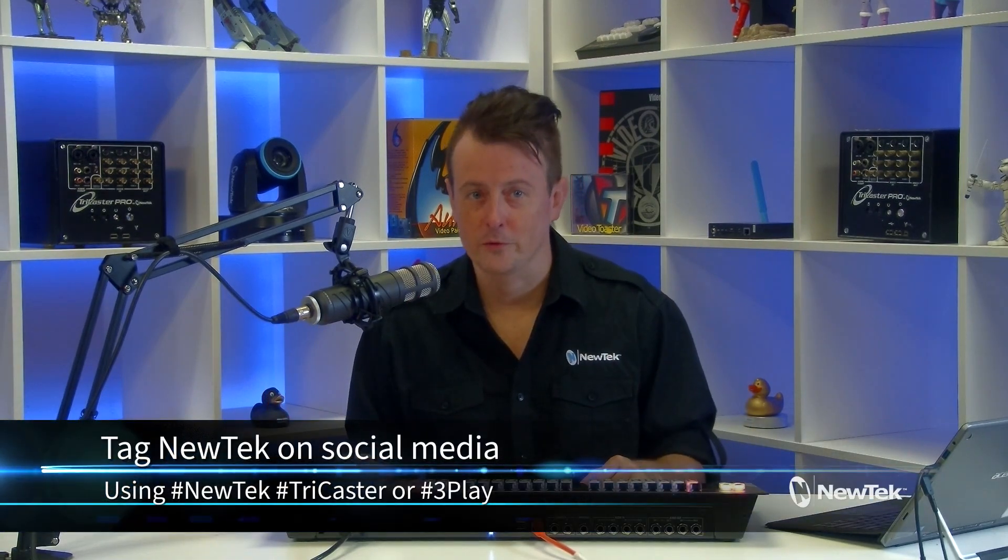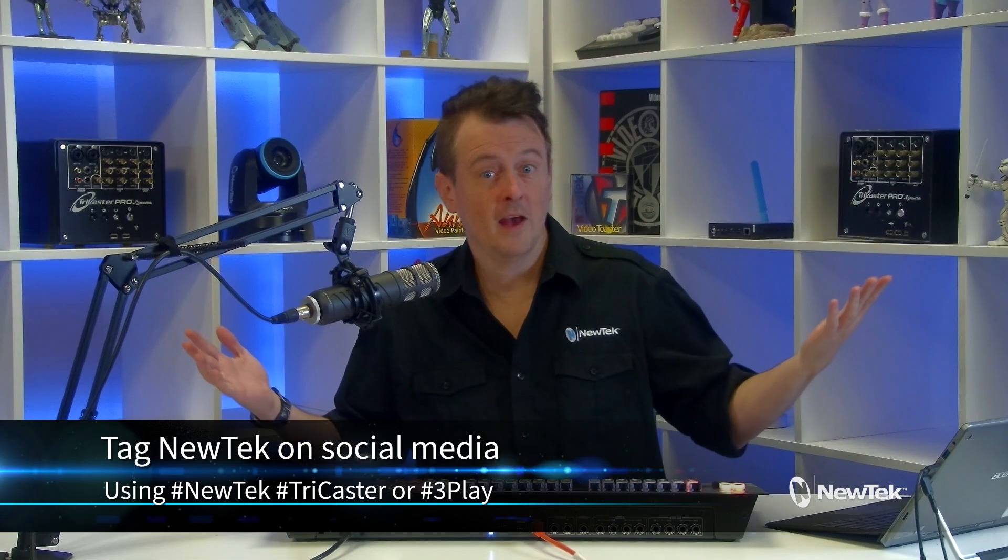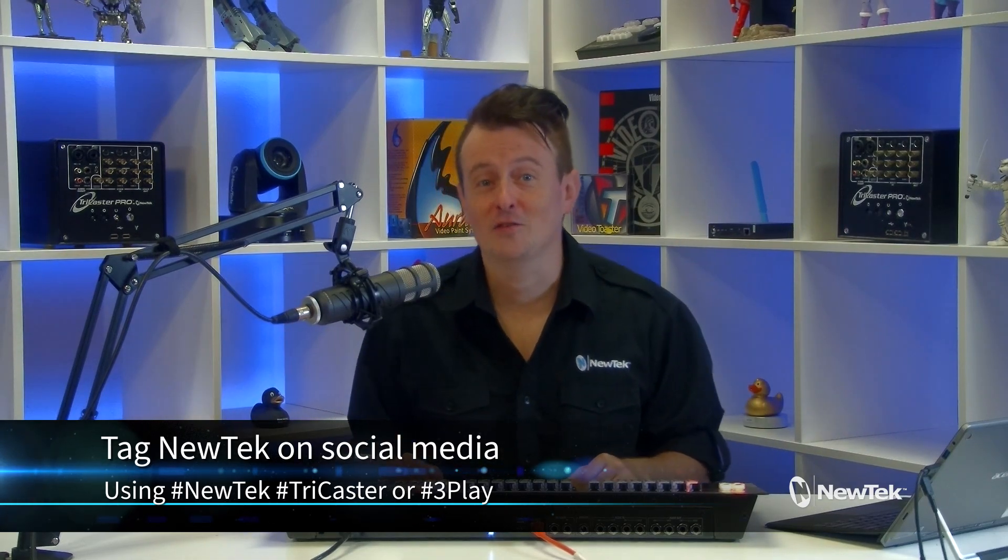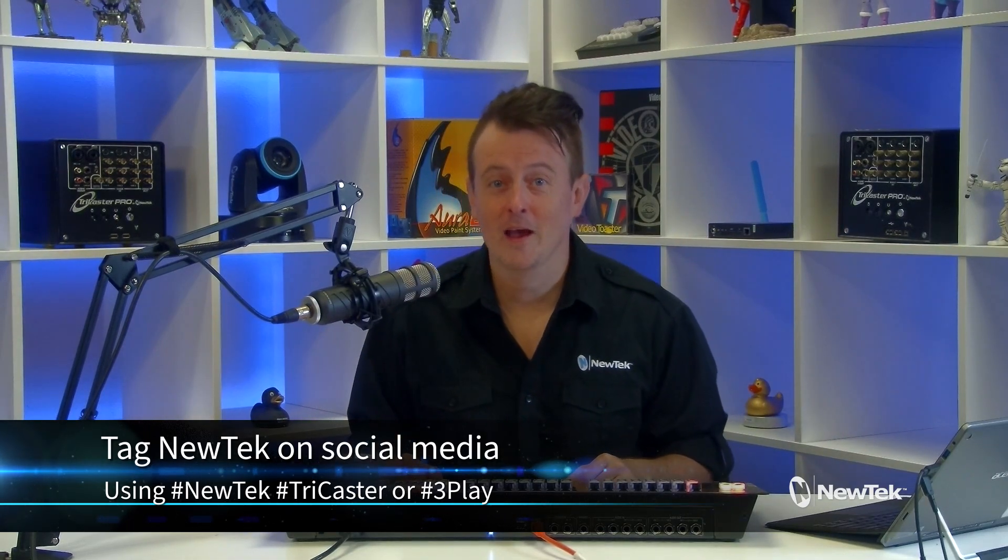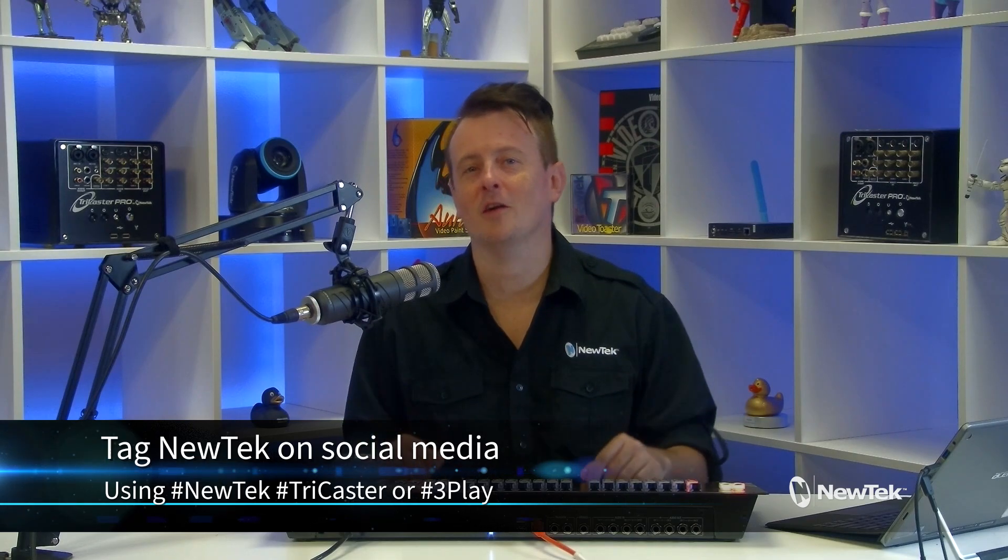And if you're posting your work with NewTek products on social media, tag us using the hashtags newtek, tricaster, or 3play. It's always awesome to see what kind of cool things you're all working on. Thank you very much for watching. I truly appreciate it. And I'll see you again real soon for another episode of Tuesday Tutorials.